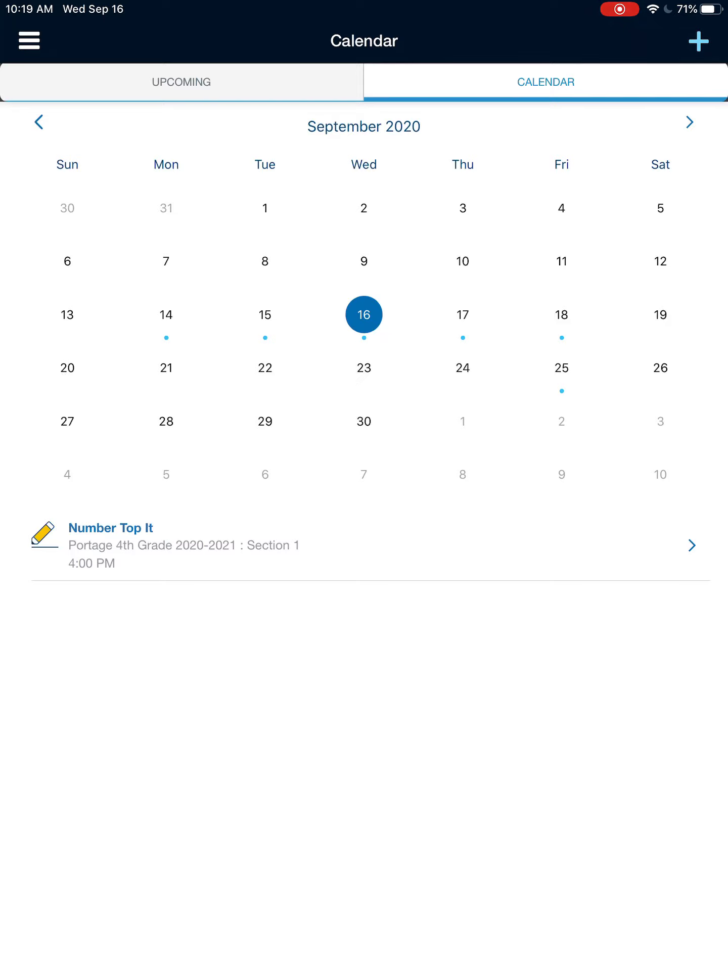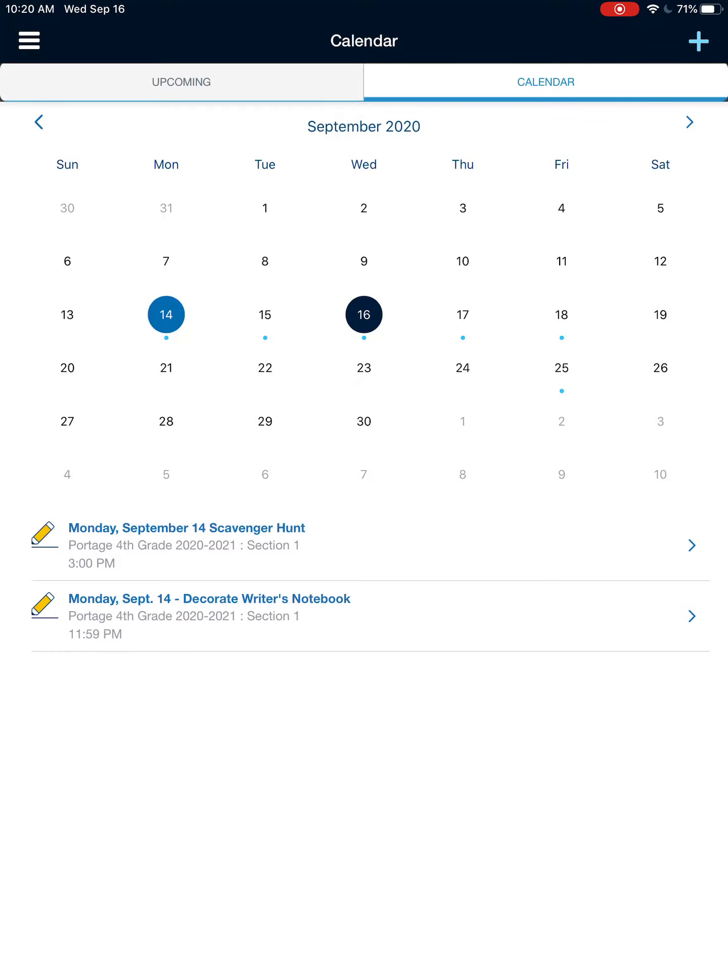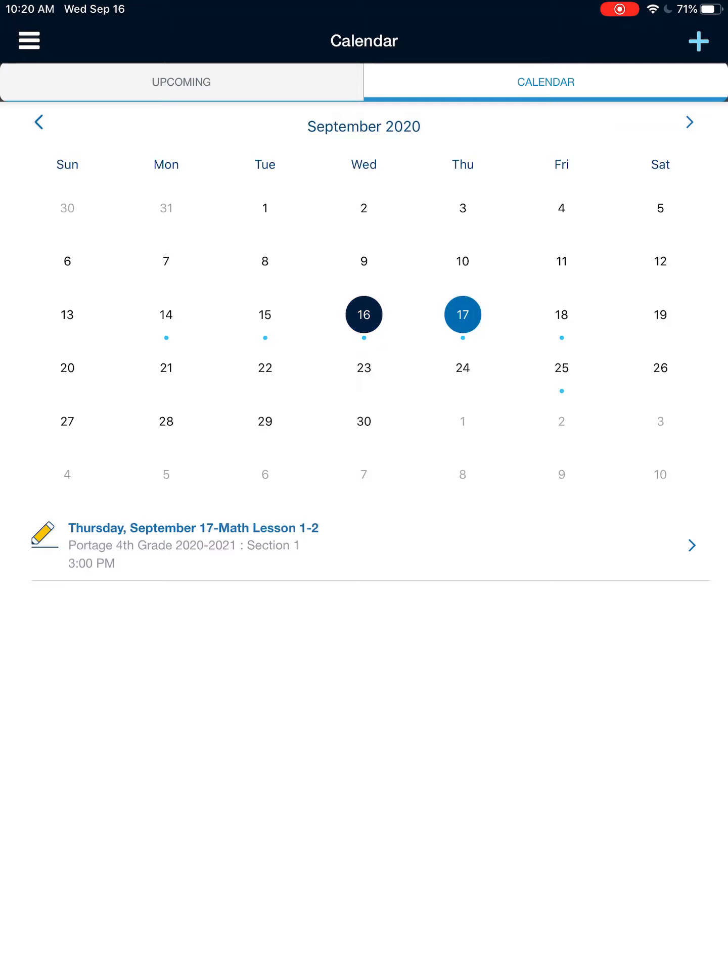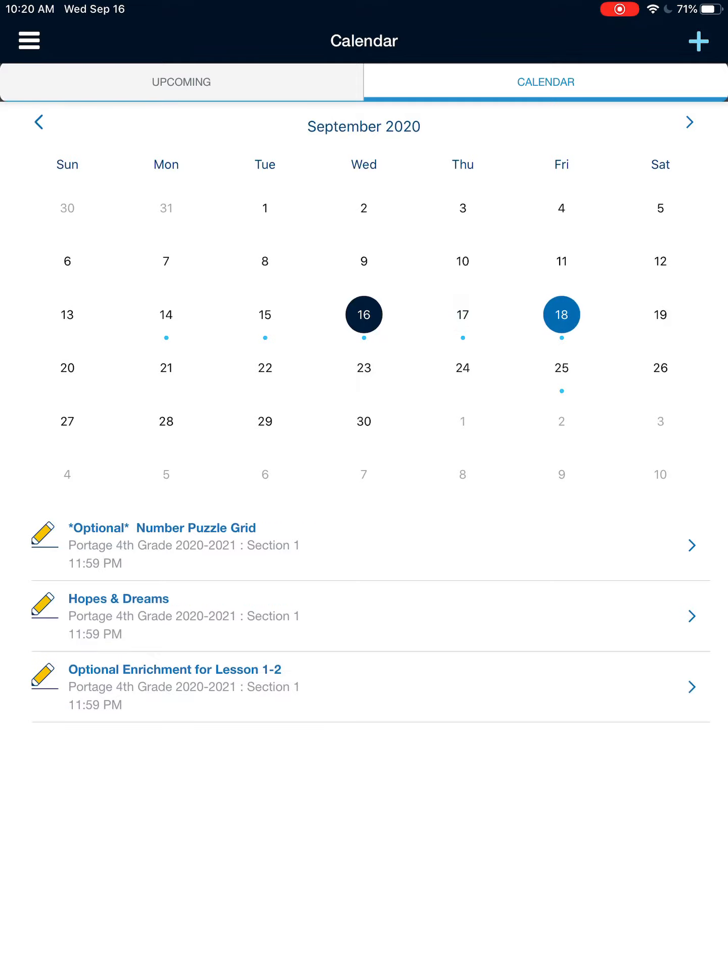So if I start on Monday, September 14th, there's a blue dot underneath it. That day, I had the scavenger hunt and decorate writer's notebook. On Tuesday, the 15th, I had math lesson 1-1. On Wednesday, the 16th, I had number topic. Tomorrow, I have math lesson 1-2. And then touching on the 18th, I have an optional number puzzle grid, hopes and dreams, and an optional enrichment for lesson 1-2.